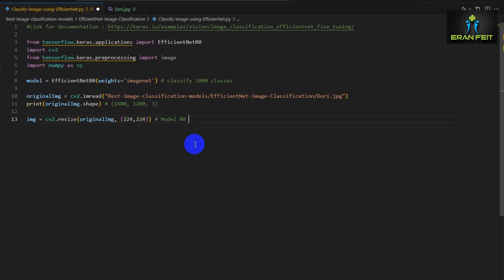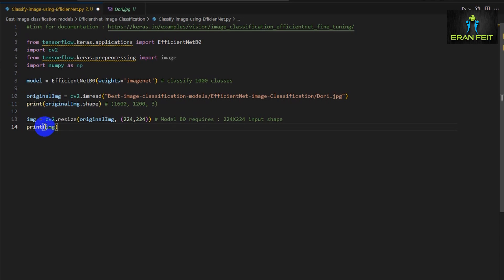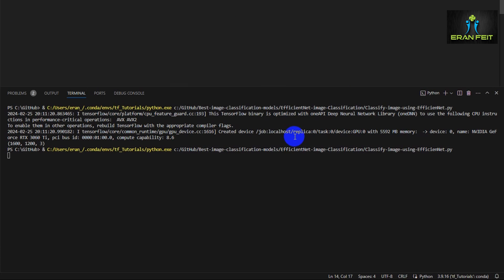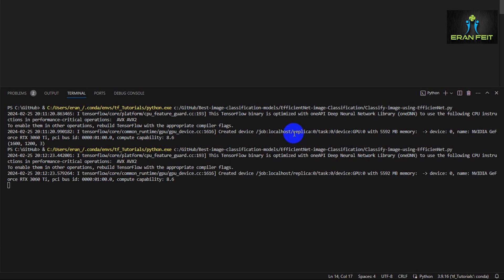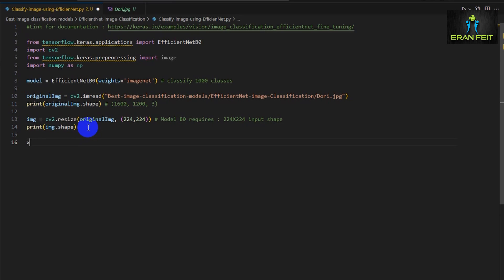Now we are generating a new variable named image, and this variable will contain our resized image. Once again, let's print the shape. As you can see, it's 224 by 224 by 3. The 3 are the channels: red, green, and blue.